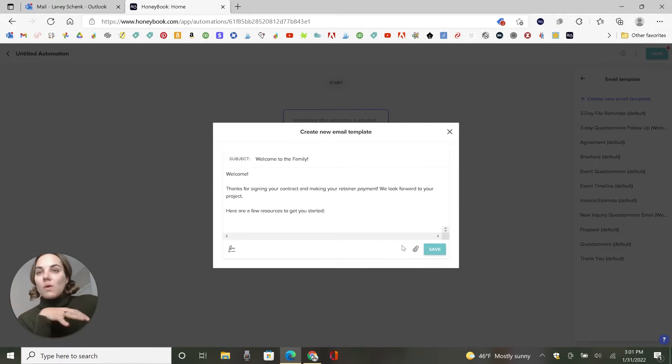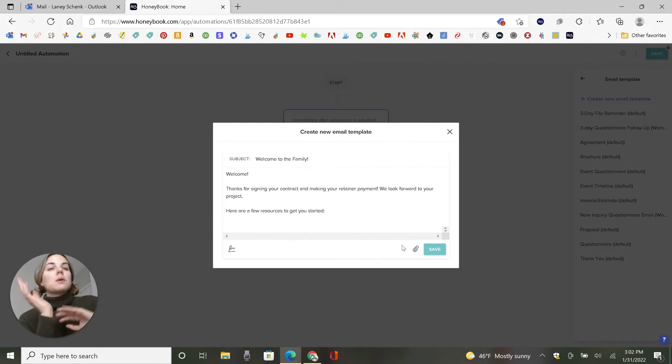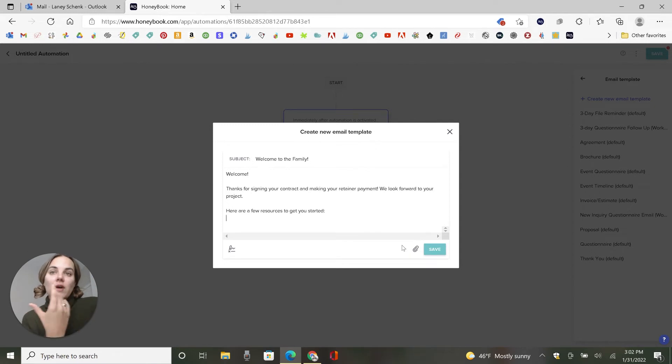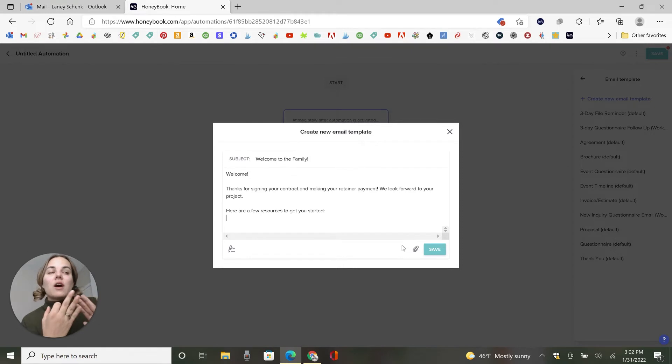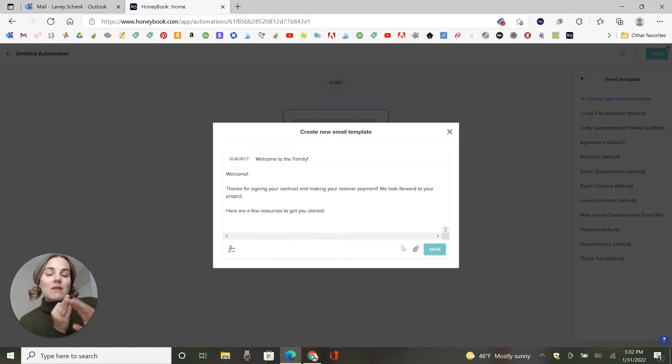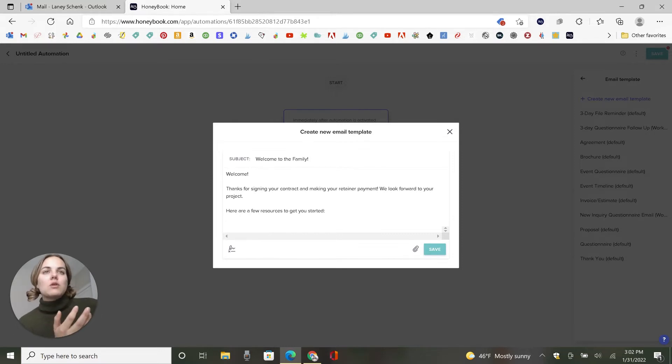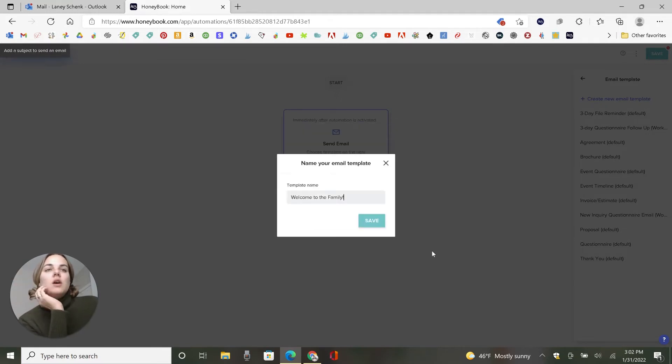Basically answering questions or preempting questions that you're going to get from them. So anything that will help the client through the process, you should provide in the welcome email explaining what's going to happen next. So I'm an invitation designer. And so I'll provide like an address etiquette, my address template that they're going to need to fill out eventually. And also invitation wording etiquette. So those are just like blog posts that I have that I'll link in directly to. But there's a lot of things you can do.